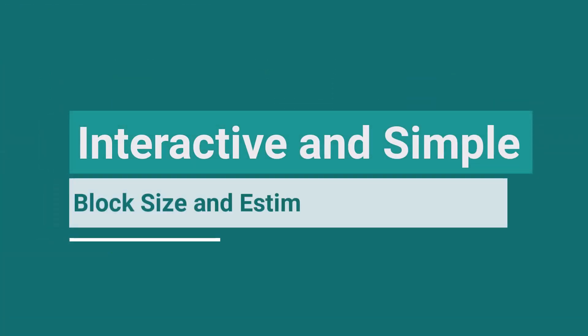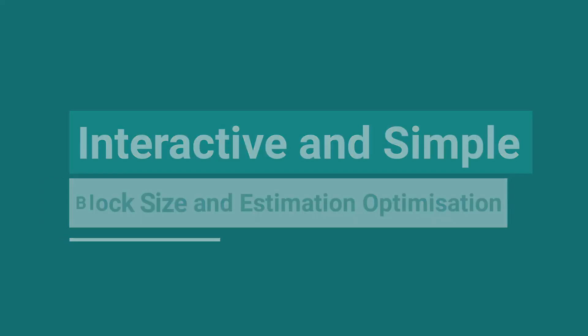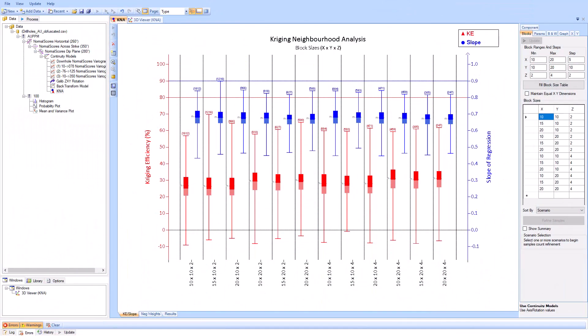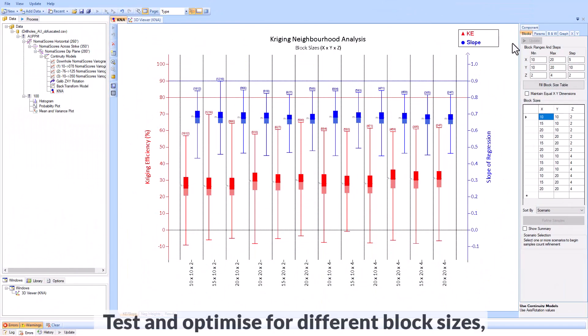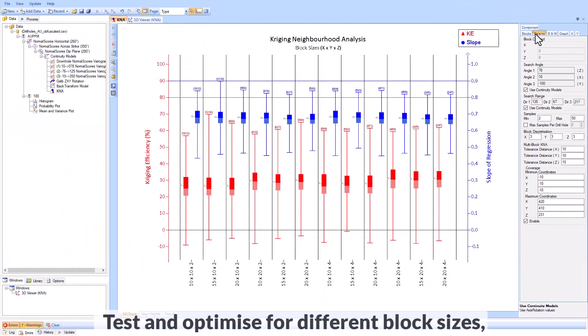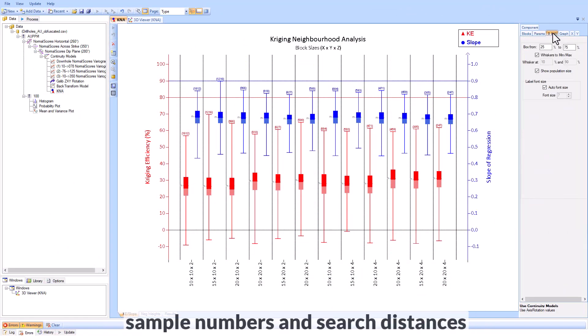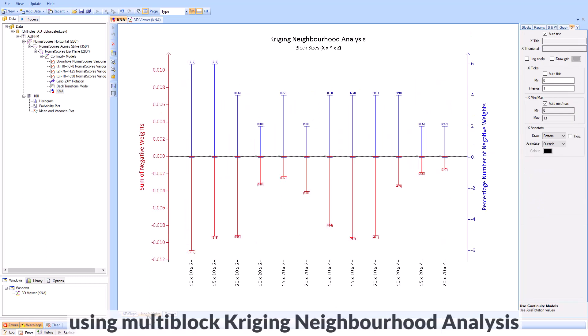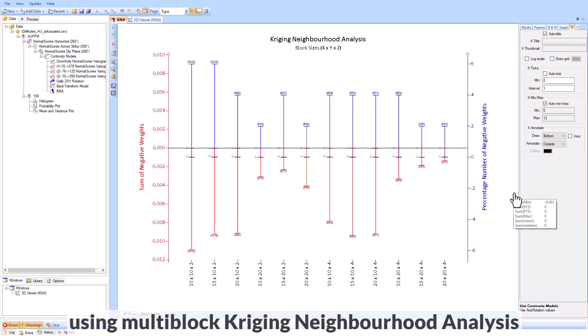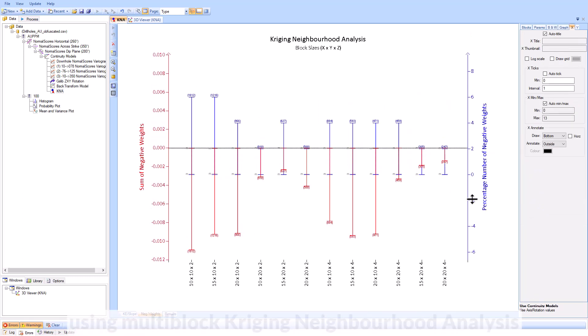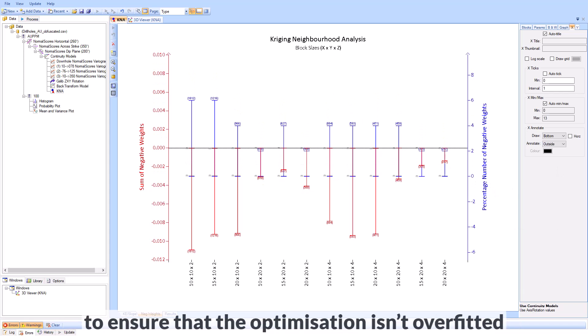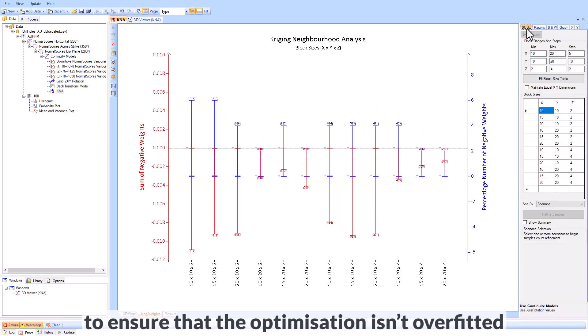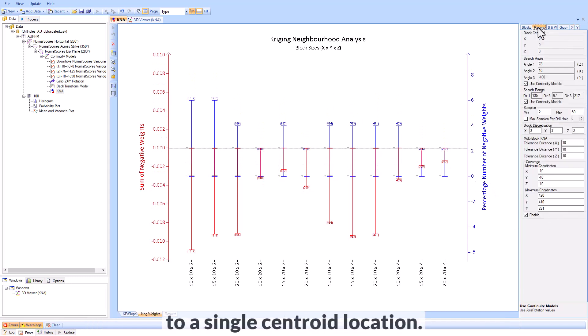Optimize block size and estimation parameters with Supervisor's interactive and simple kriging neighborhood analysis interface. Test and optimize for different block sizes, sample numbers, and search distances using multi-block kriging neighborhood analysis to ensure that the optimization isn't overfitted to a single centroid location.